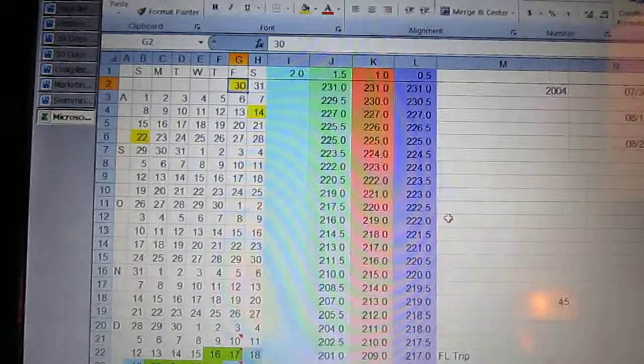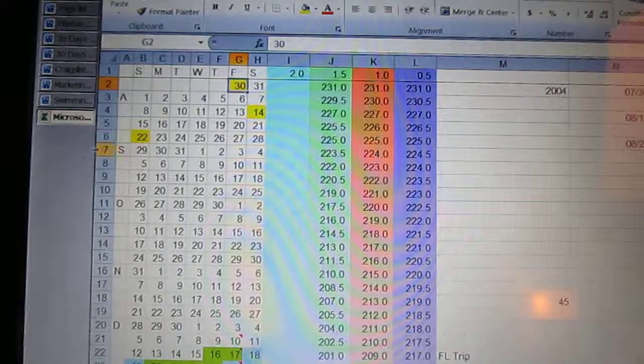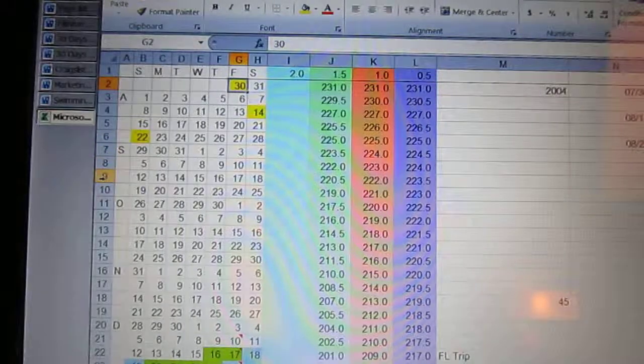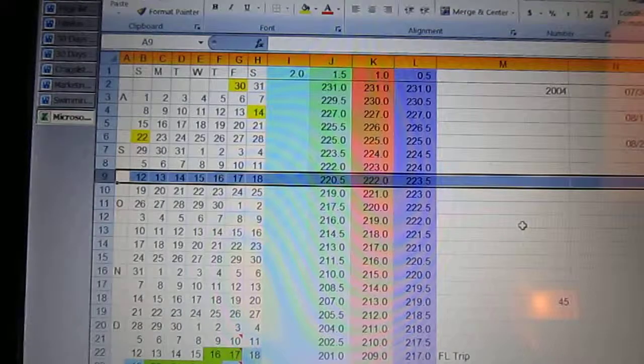So each week is a line. You might as well say it that way. Every seven days is a line on here.